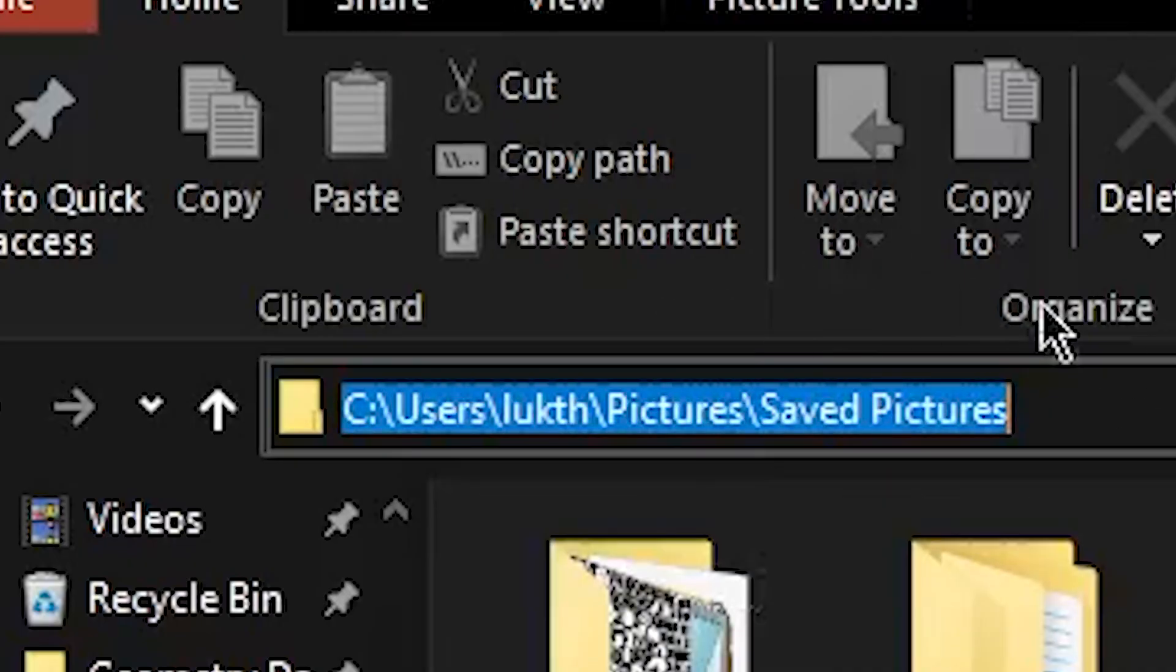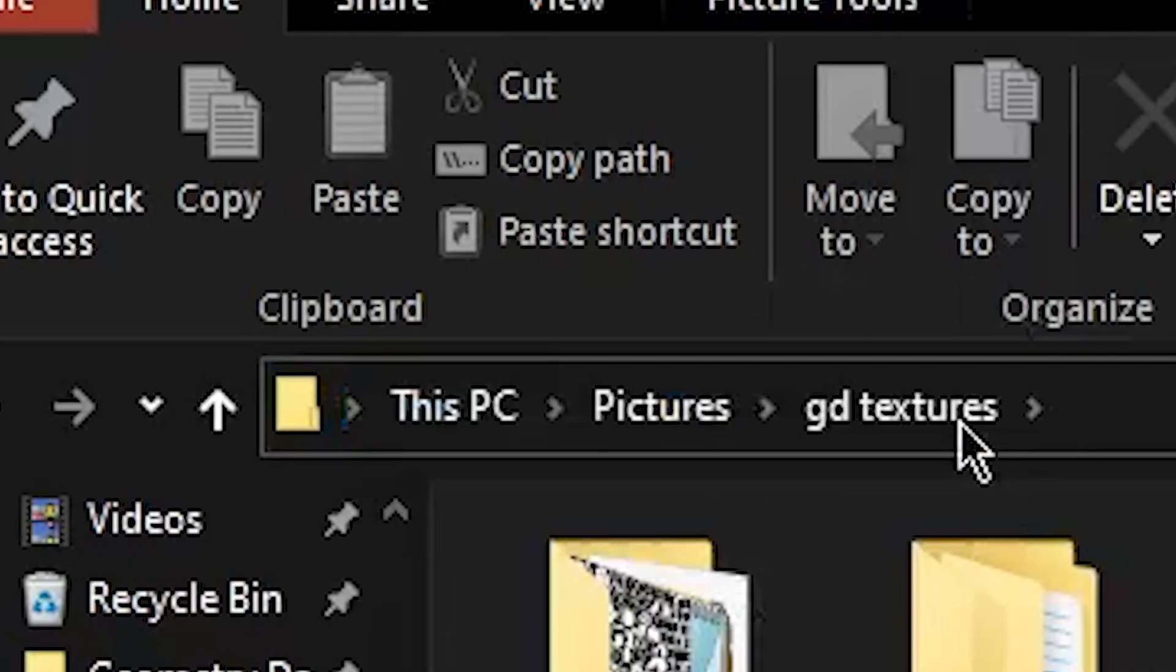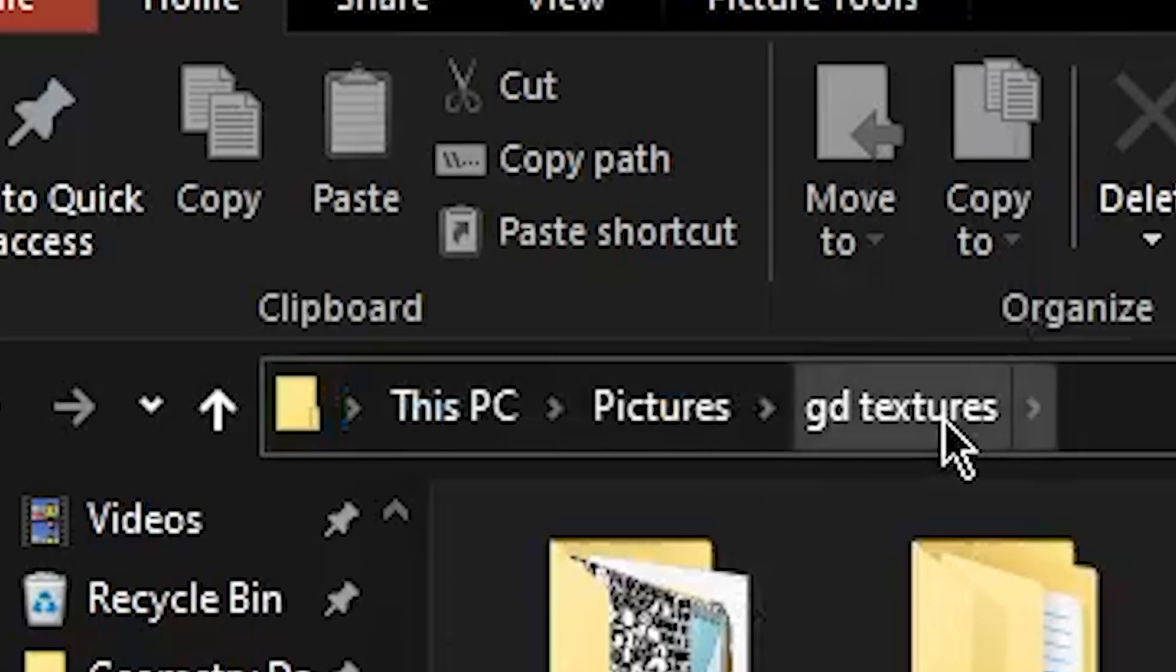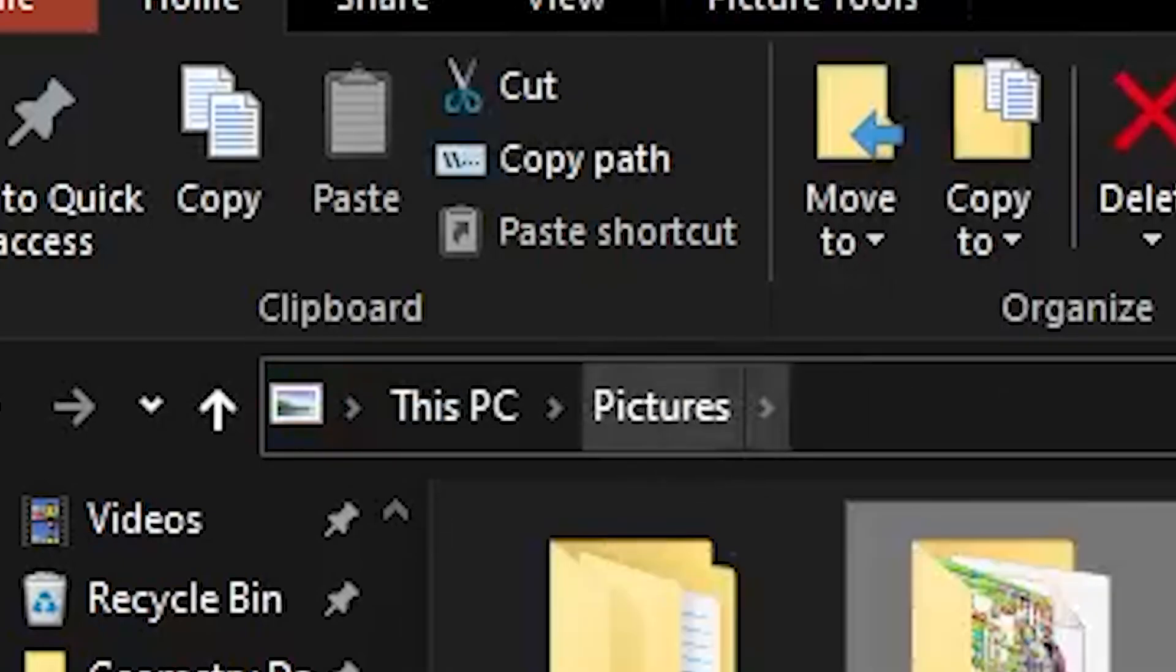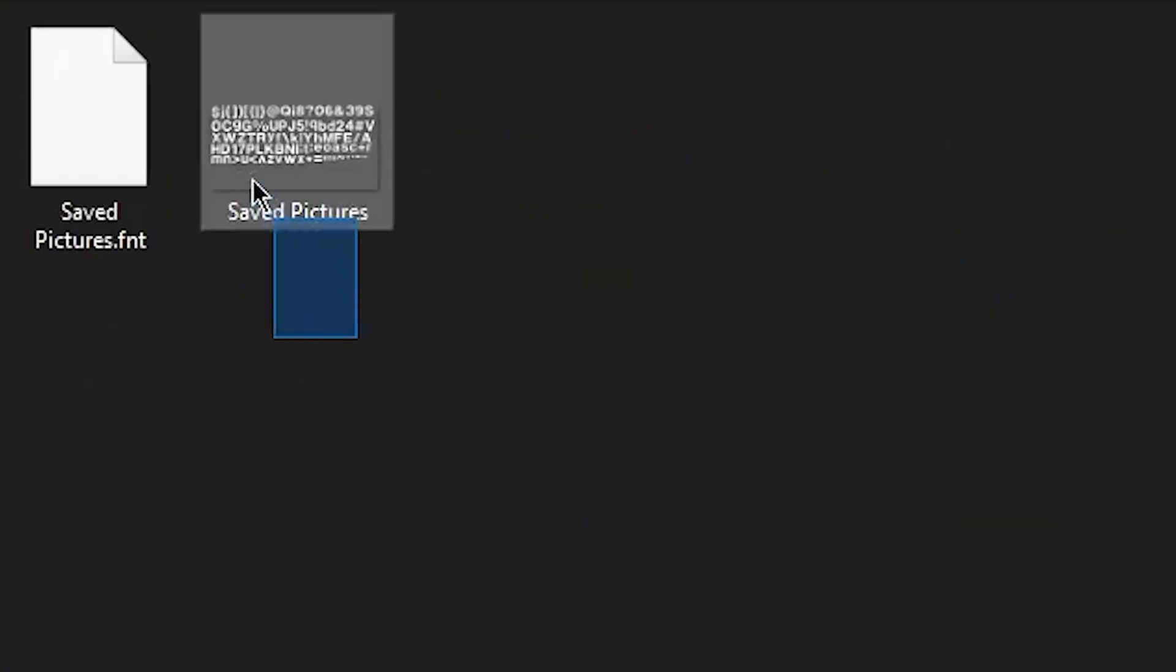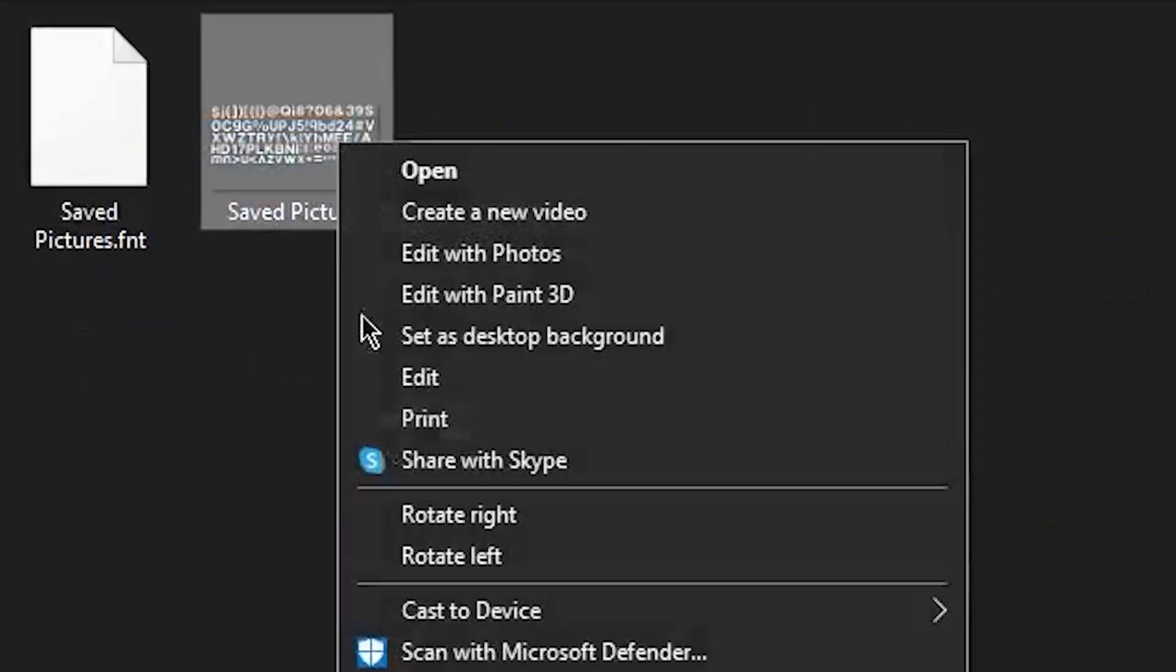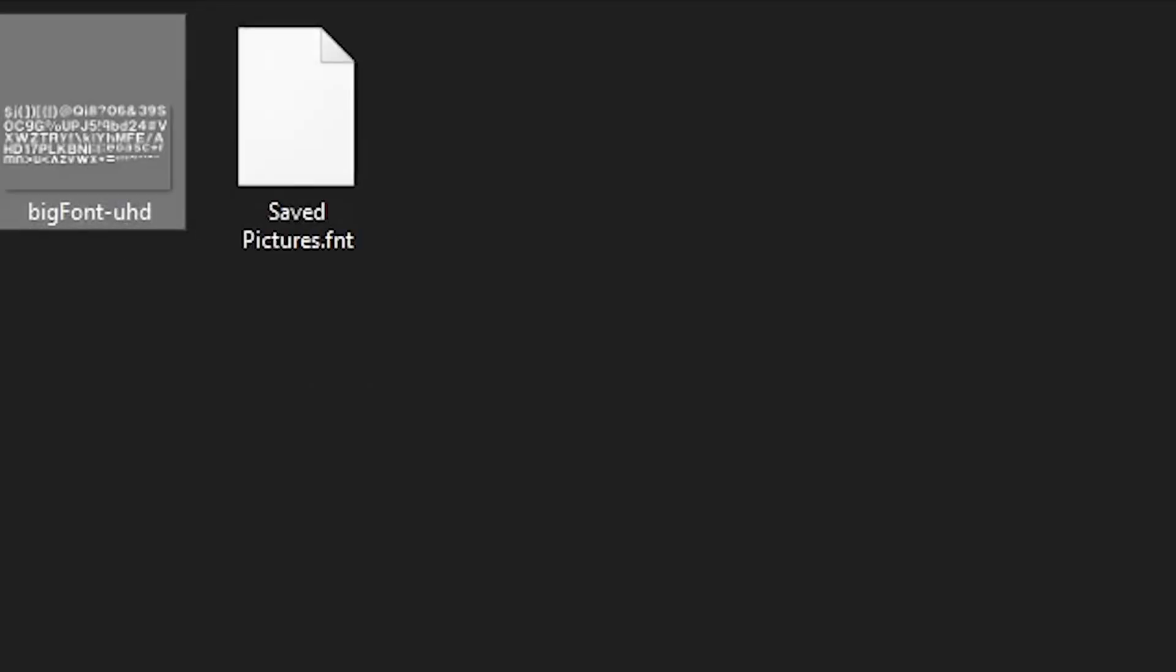And instead of appearing in the directory that you have here, it will appear in the one before it for some reason. I don't know why it does that. Once you have your font and font file, go ahead and rename this to BigFont-UHD.